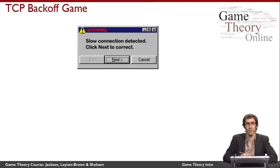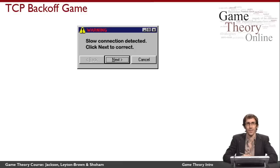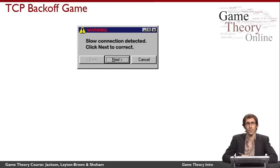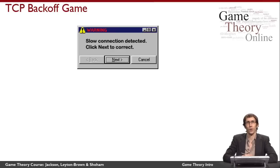I'm going to begin by thinking about this popup which you might have seen in your browser before. If you're like most people, you realize that a popup in your browser that promises 'slow connection detected, click next to correct' maybe shouldn't be trusted. It might install a virus or otherwise harm your computer, so you probably wouldn't click on this. But the interesting thing is, if you did, this particular popup might actually help you. I'd like to think about how it works, and we can use this example to illustrate something interesting about game theory.